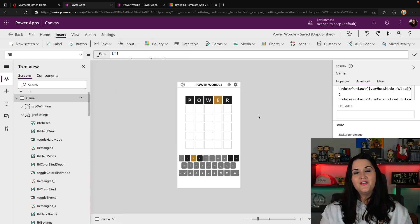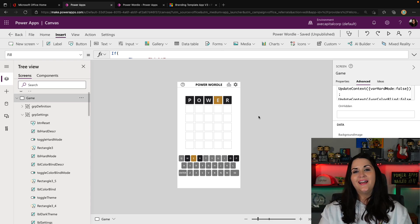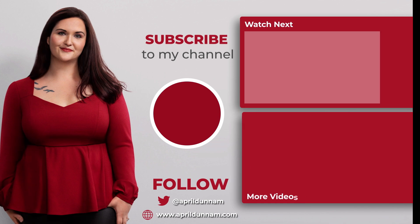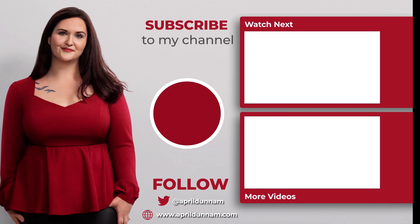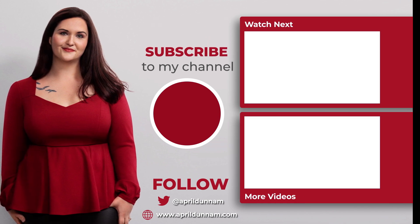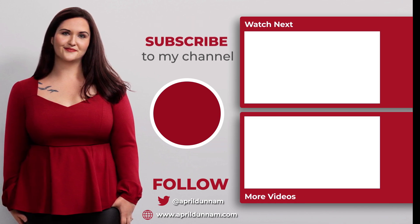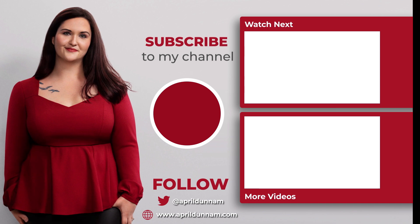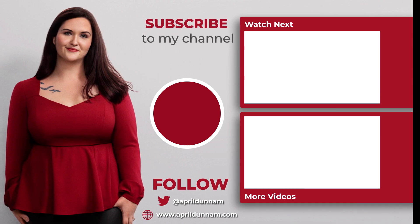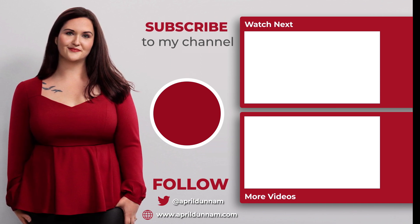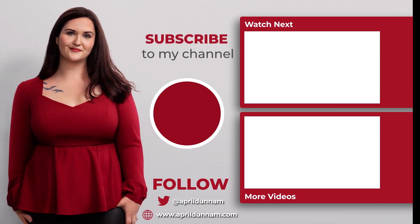So hopefully this gave you some good ideas of how you can add dark and light themes into your Power Apps UI. Thank you so much for watching, and if you want to learn more about Power Apps UI, be sure to check out this video on how to create your own branding screen, or this playlist on Power Apps UI tips. Thanks for watching, and I'll catch you in the next video.